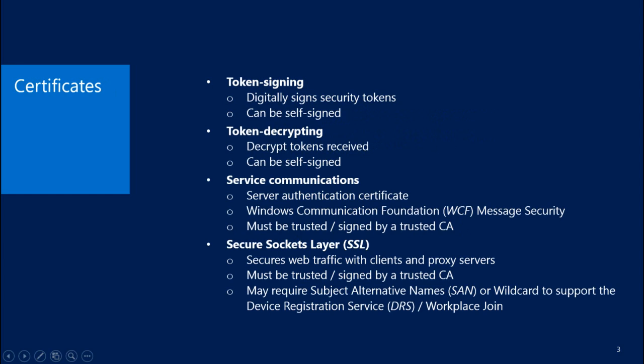There are four certificates used by ADFS. The first is the Token Signing Certificate. This is used to digitally sign security tokens issued by ADFS. This can be self-signed and is automatically generated by default.